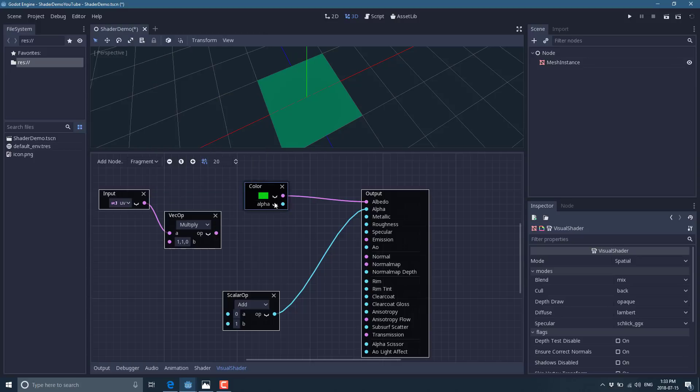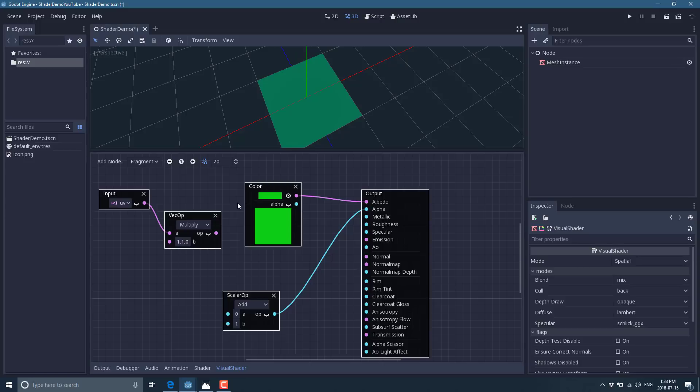But when it's collapsed down, you can't bring up the editor by clicking here, which is a little strange, but all the same. That is essentially the way that you can now create shaders using the visual editor as opposed to actually writing shaders in code.